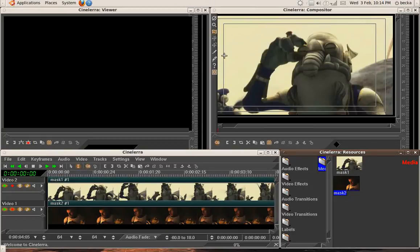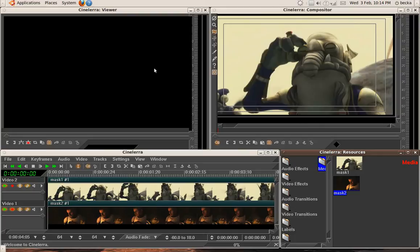Hi and welcome to this Cinelera tutorial where I'm going to teach you how to do moving masks. I'm assuming that you already know the basics of Cinelera and also some of the basic principles of masking, but I will go over that briefly.